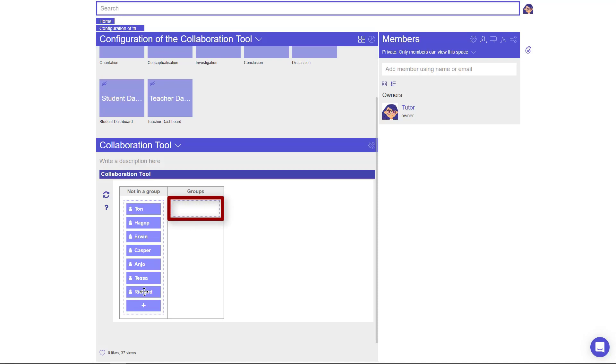Once you've added all your students, you can add them to groups for collaboration. This is done by clicking and dragging.